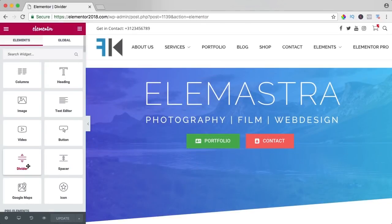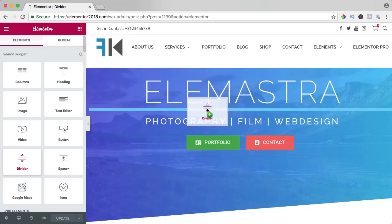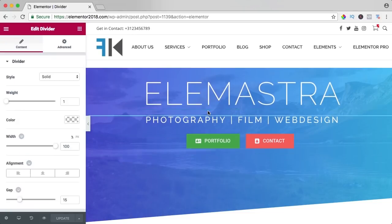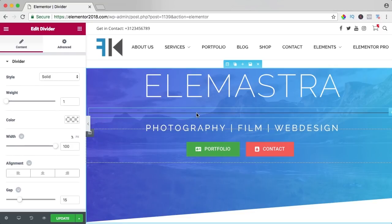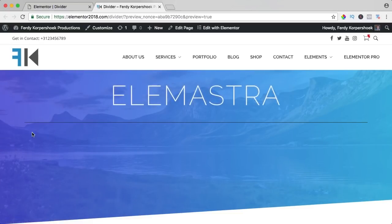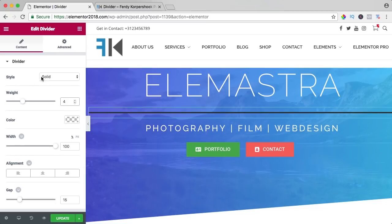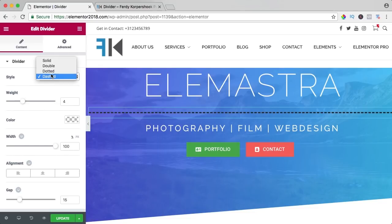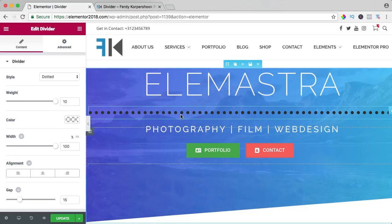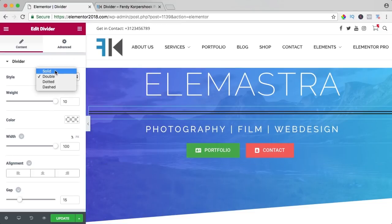In this video we will take a look at the divider element. Here's the divider — I drag it between the header and the text and here it is, a nice black bar going from left to right. Let's adjust it. First I change the weight to 4 so you can see it better. You can change the style to double — giving you two lines — or dotted or dashed.